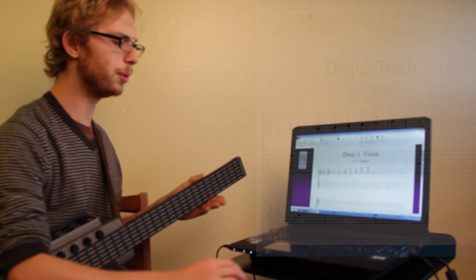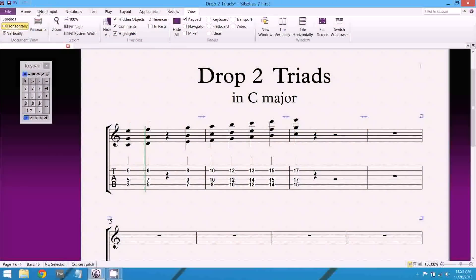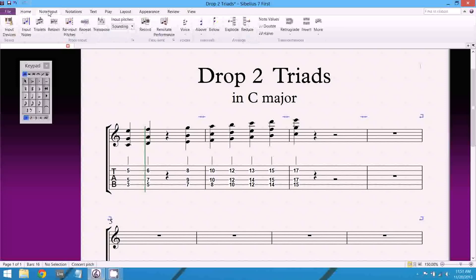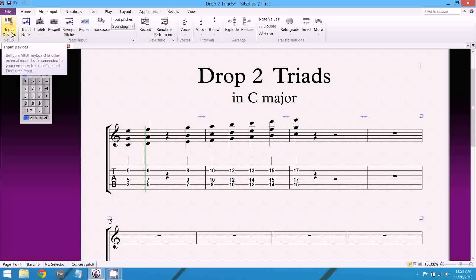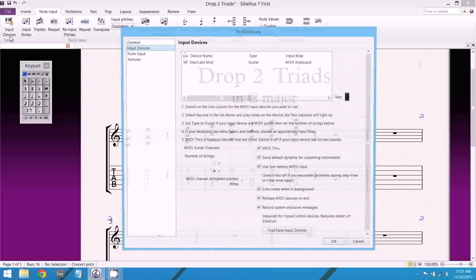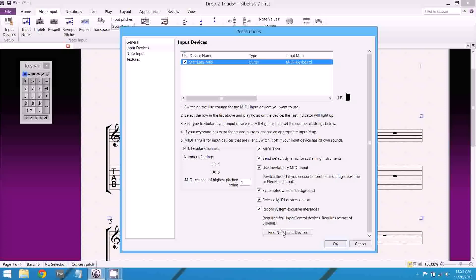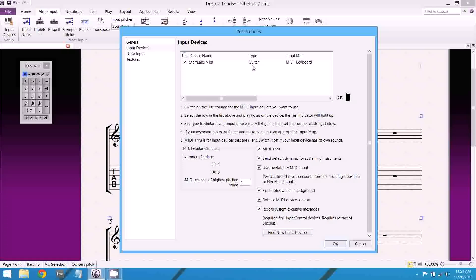So let me real quick show you how I set it up. I'm using Sibelius 7 by the way. So if I go into Note Input, under Input Devices, I can click here and I can set it up. Now you can see that it's already detected my Star Labs MIDI guitar. But if it didn't, I would press Find New Input Devices and this would pop up right here.